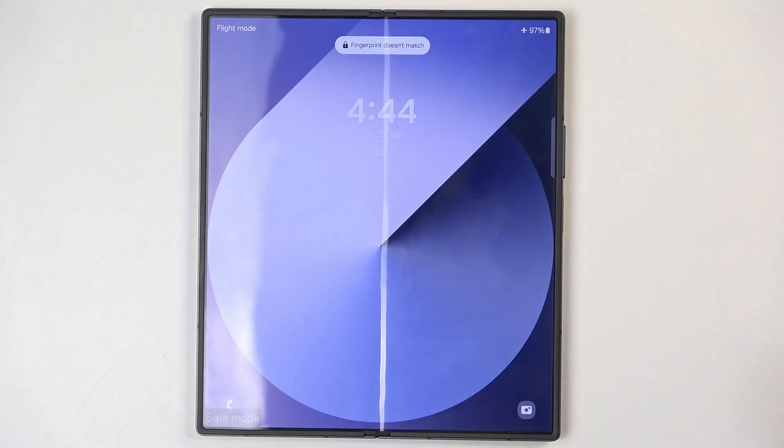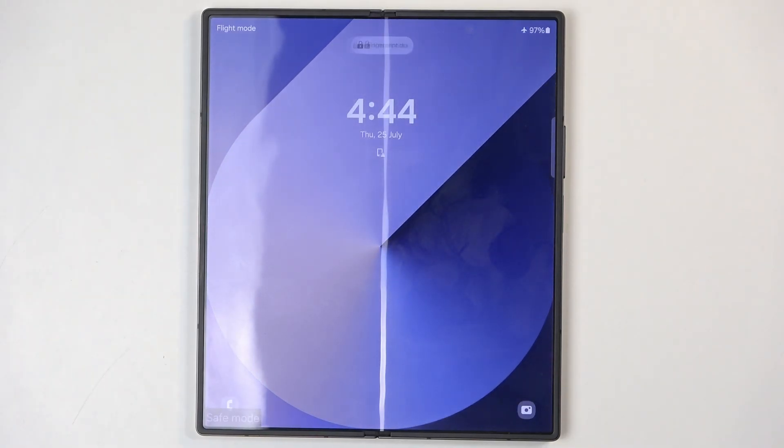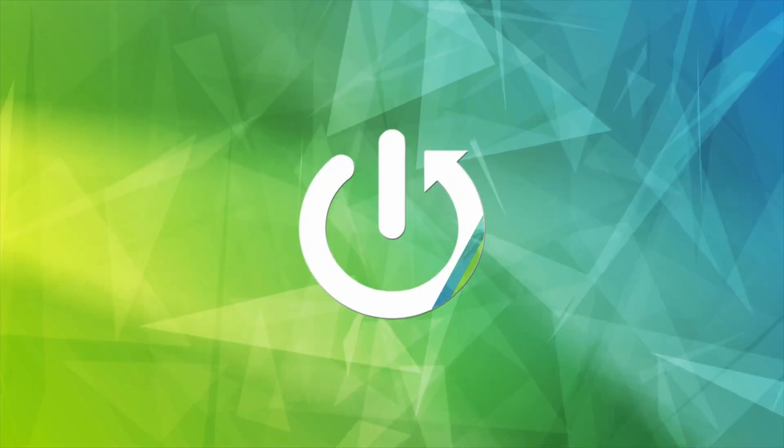Welcome and follow me. This is a Samsung Galaxy Z Fold 6 and today I'll show you how you can boot this device into recovery mode.